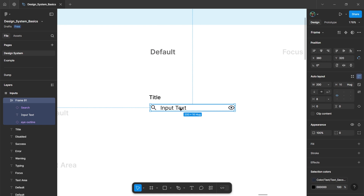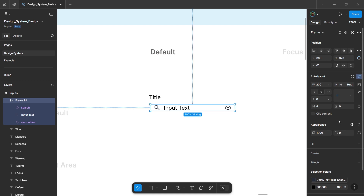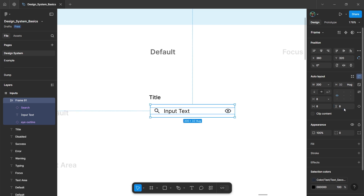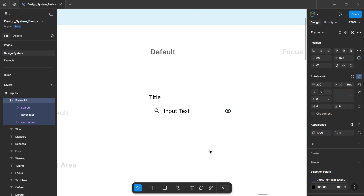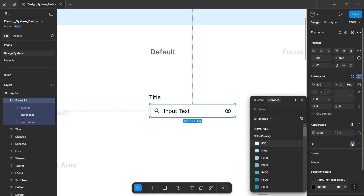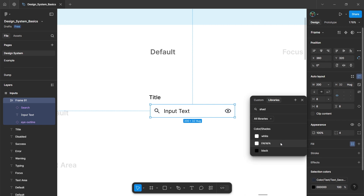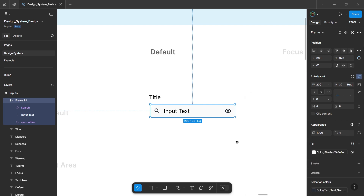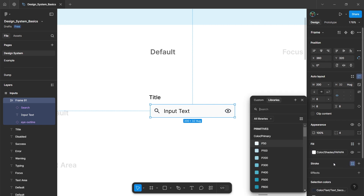Then select this auto layout frame. Give padding on the sides and the top and bottom, and give a corner radius here. Then change the fill color from our design system.